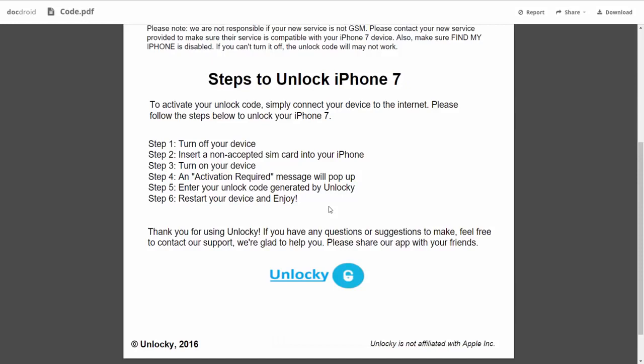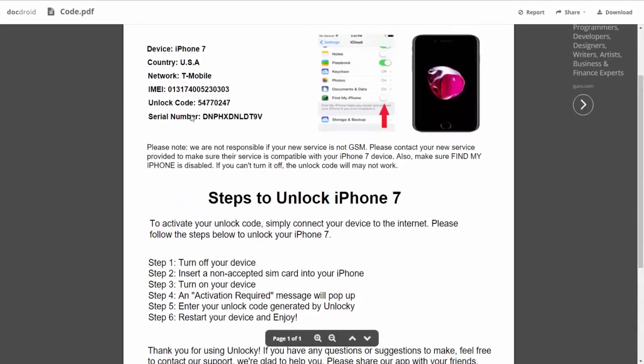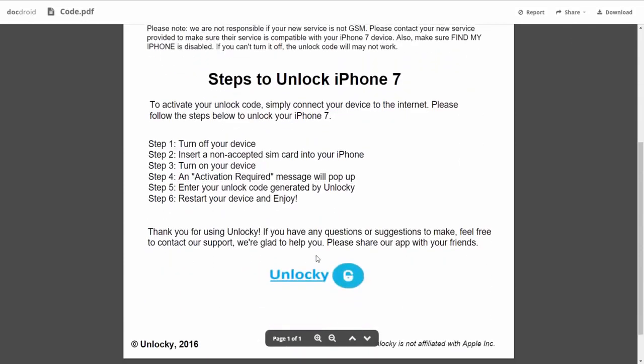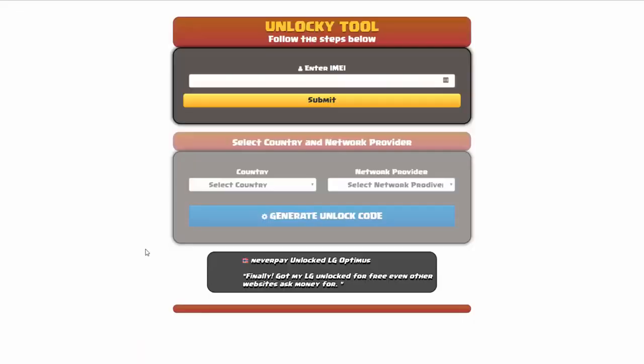So the first thing you'll need to do is turn off your device. Then you're going to insert a non-accepted SIM card into your iPhone. Turn on the device, then you're going to receive an activation required message that's going to pop up. You're going to enter your unlock code generated by Unlocky, which is the unlock code that we can see right here above. And then all you have to do is reboot your phone and you're going to be all set.